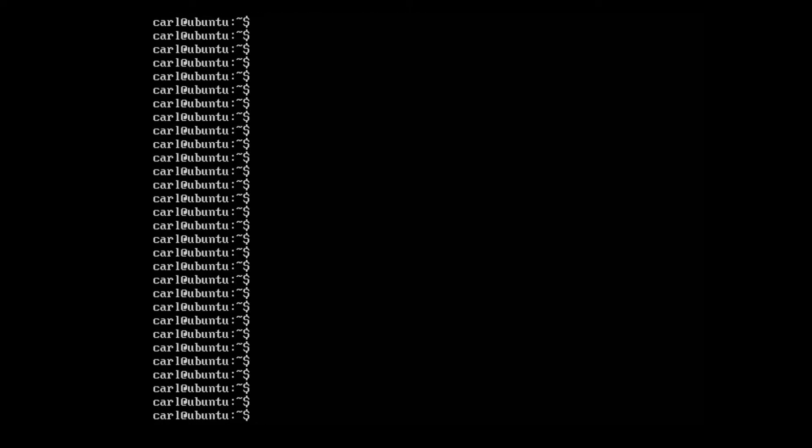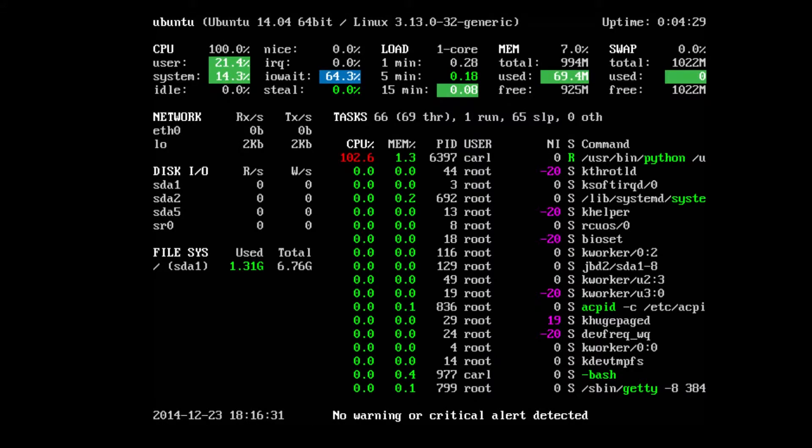To launch glances we type glances. And it will fire up.